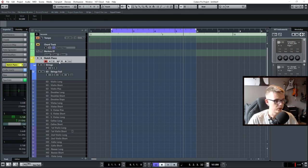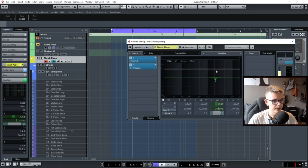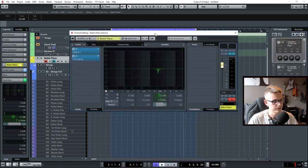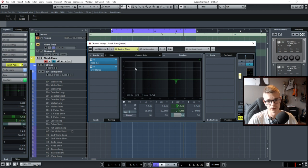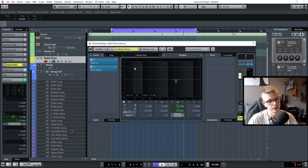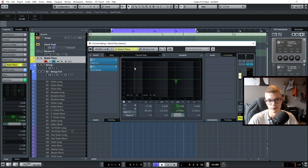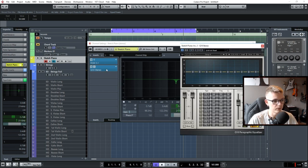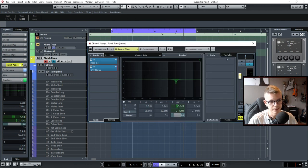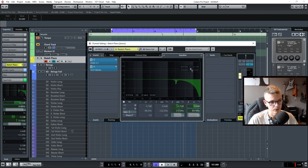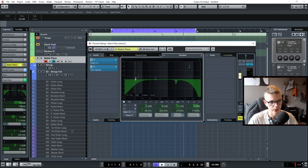In Cubase you have this EQ built-in but you also have plugins that you can use for this. You can purchase EQ, you can find free EQs, everything. Like this one for instance is 10 dots compared to Cubase built-in EQ which has 4.